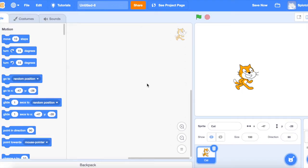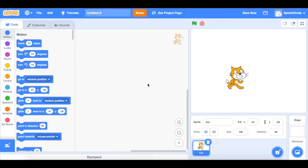Hello and welcome to Splotch Code. This video is about making a simple car racing game with Scratch. To make a car racing game you're going to need a race course for the car to race on.